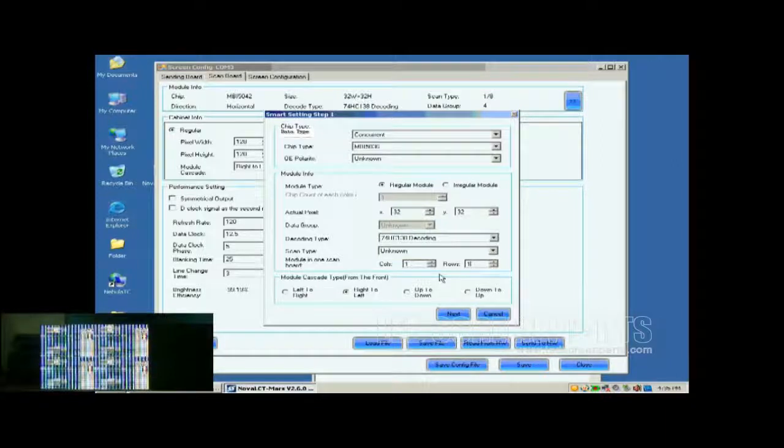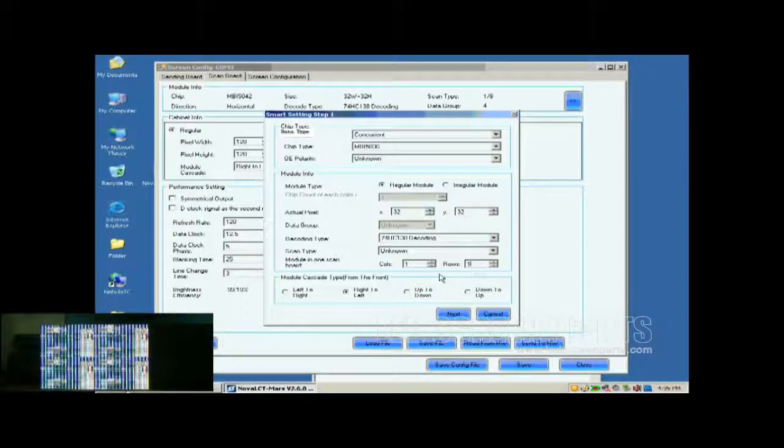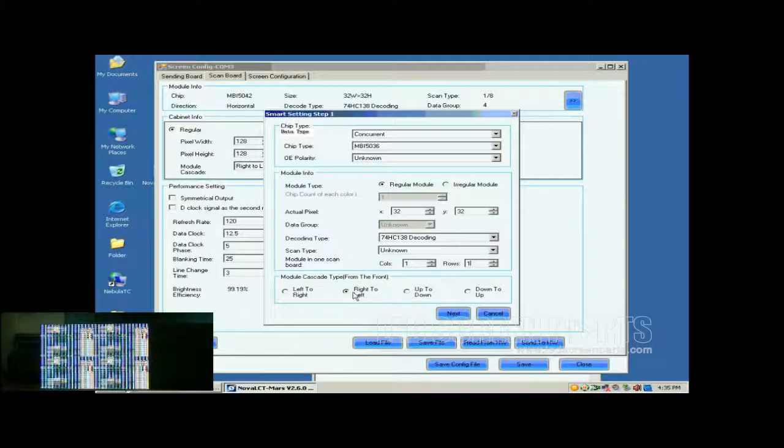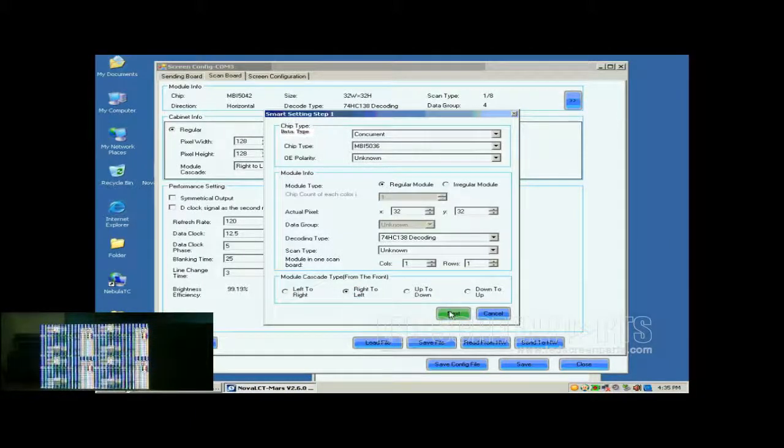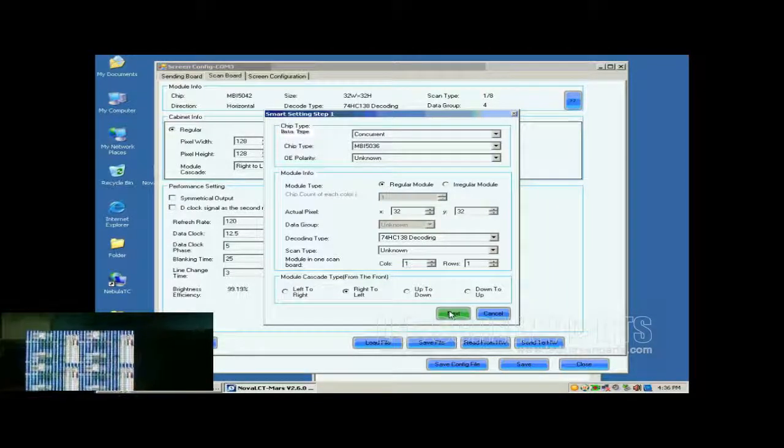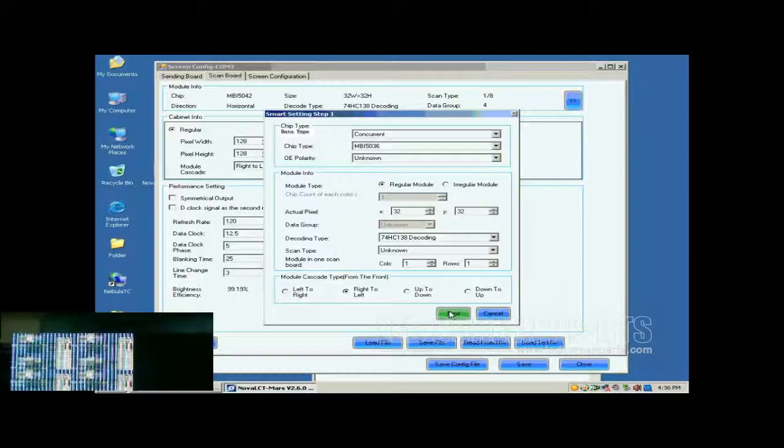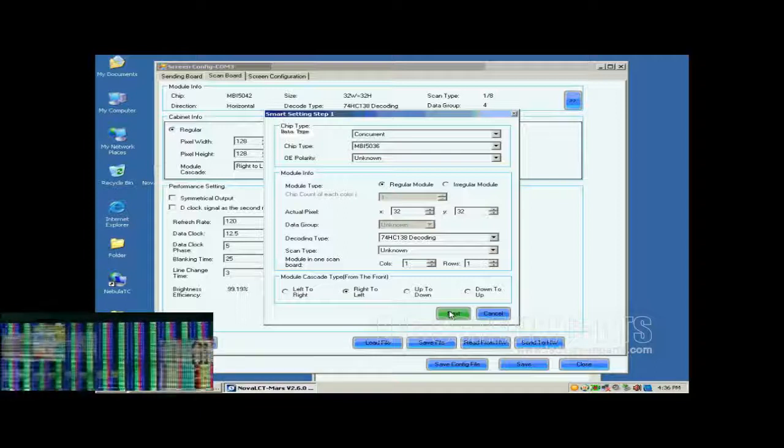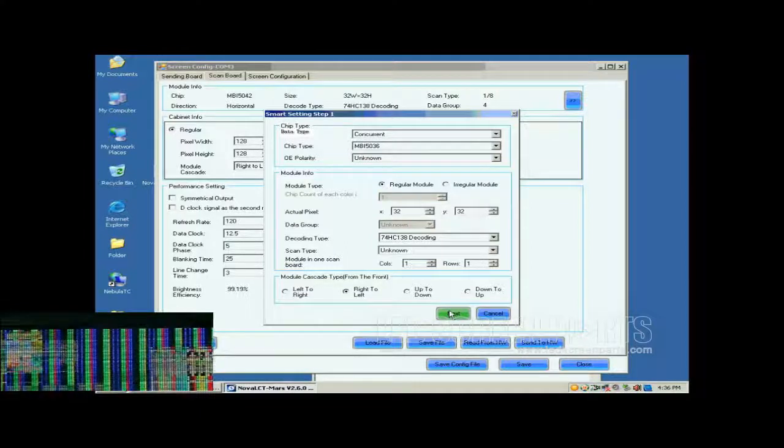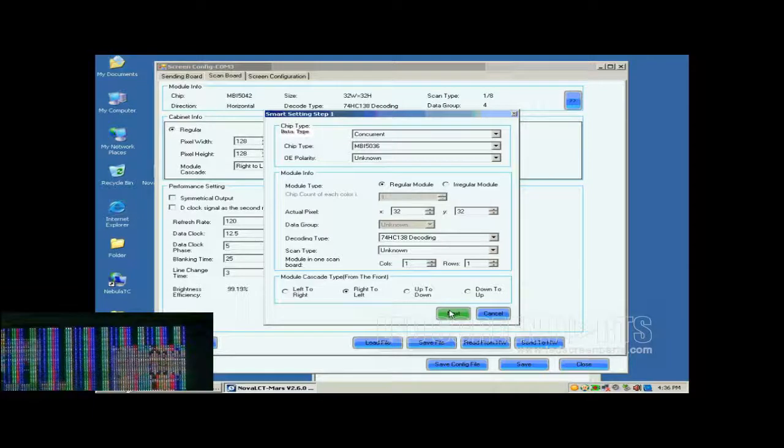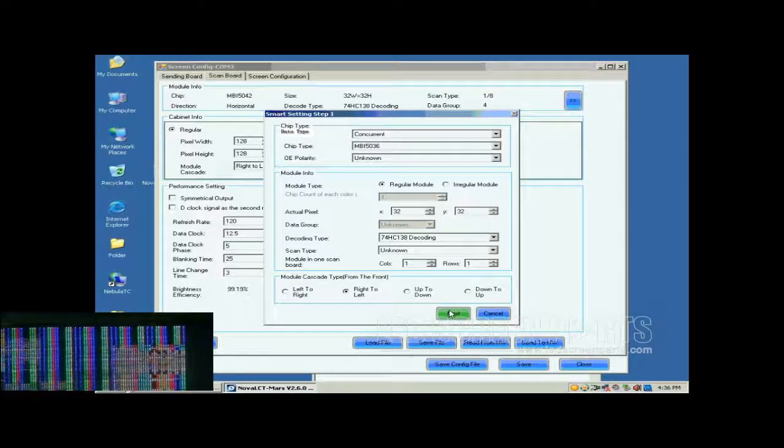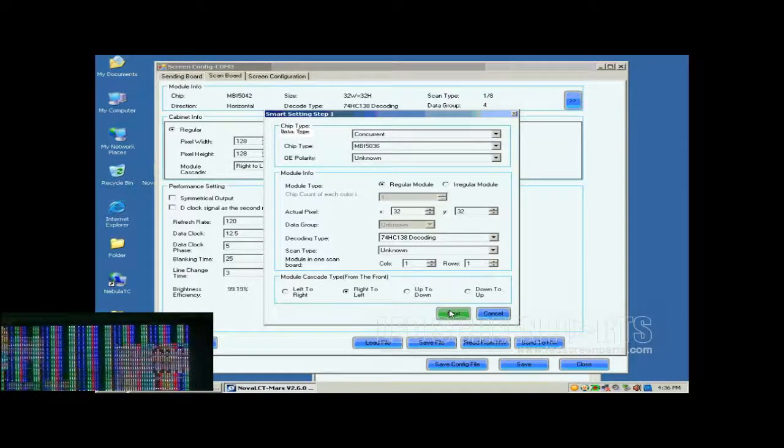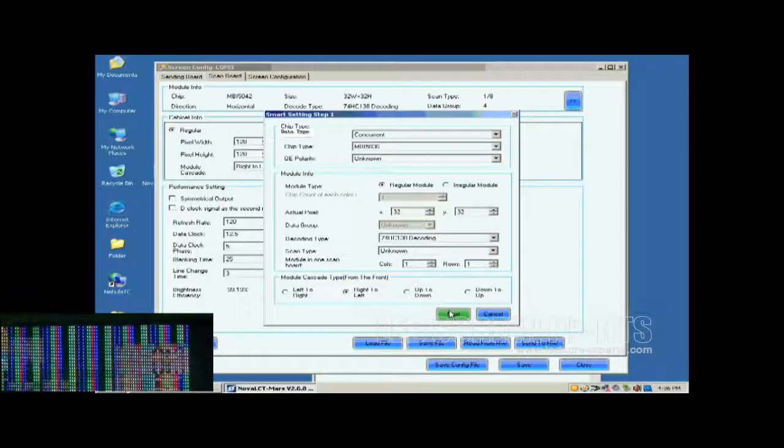This is to tell the system we are going to configure the first module of the first cabinet of the screen. When the configuration through Smart Settings is finished, the control system will know all information required for controlling the modules. As mentioned above, the module cascading type of the cabinet is from right to left. So select Right to Left for the module cascading type here. Shown in the window at the lower left corner of this window is the screen we are configuring on. And now what we are looking at is the first module of the first cabinet of the screen.